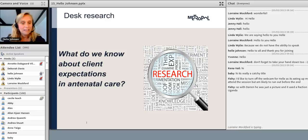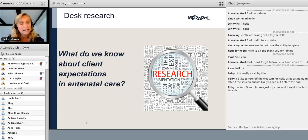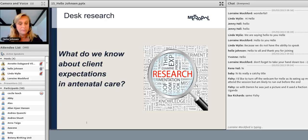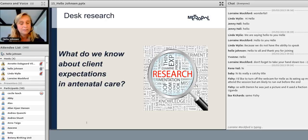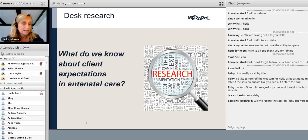Before we started this project, we went out and had a look at what we already know about client expectations in antenatal care. We had a look at the different publications on this particular subject. We knew we wanted to do a project that had to do with antenatal checkups, but we needed to be more focused about what kind of project would actually make sense.